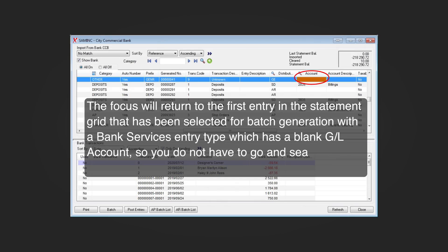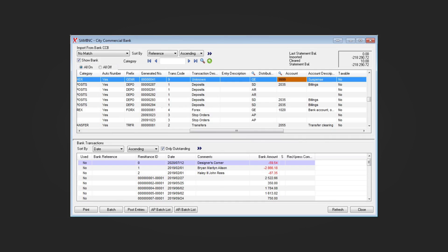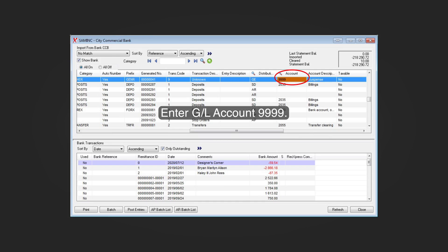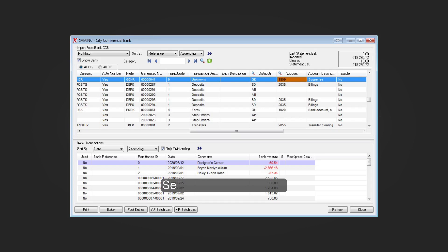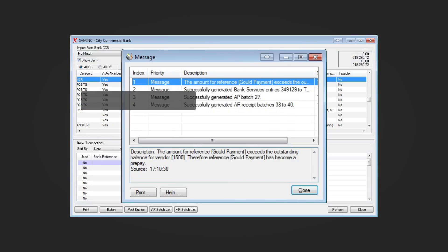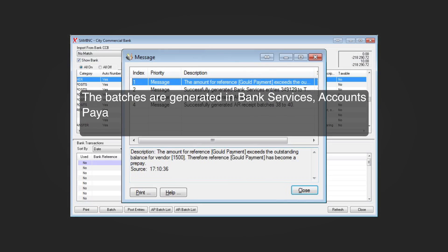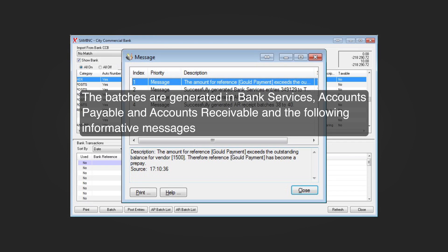The focus will return to the first entry in the statement grid that has been selected for batch generation with a bank services entry type which has a blank GL account, so you do not have to search for the entry. Enter GL account 9999 and select the Batch button.